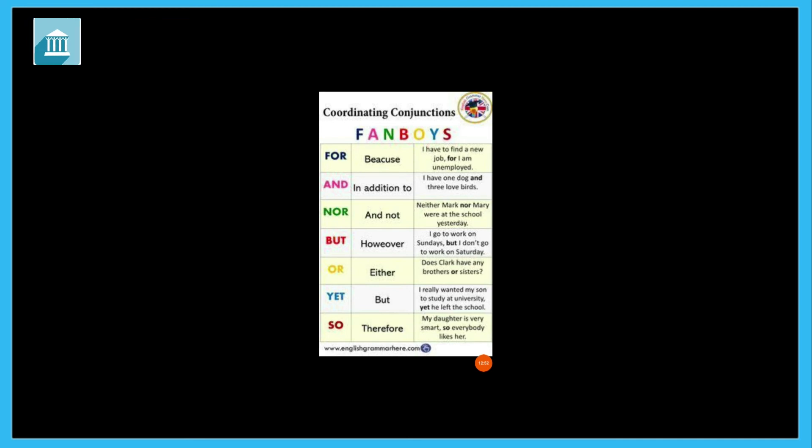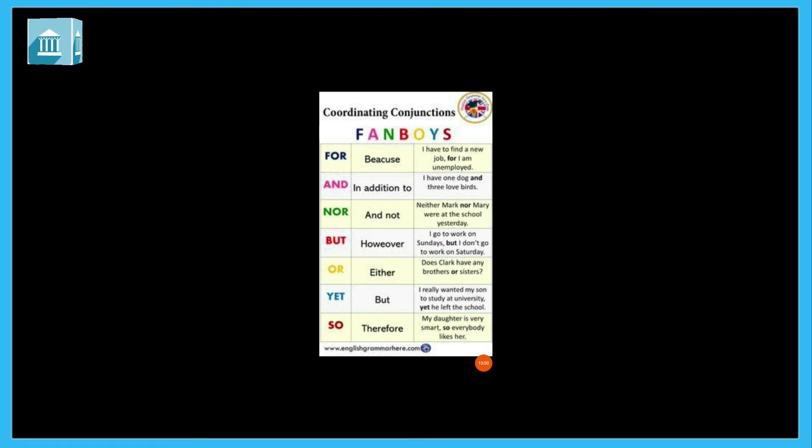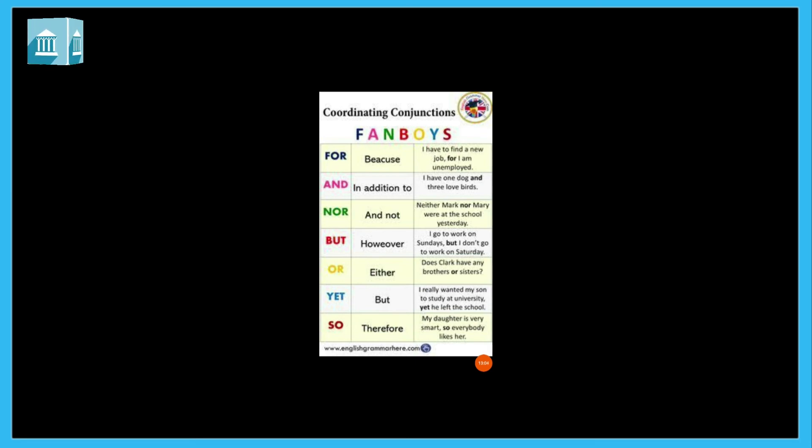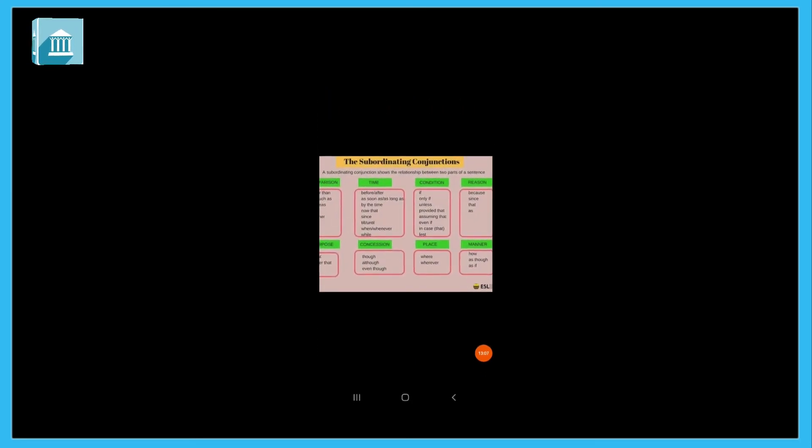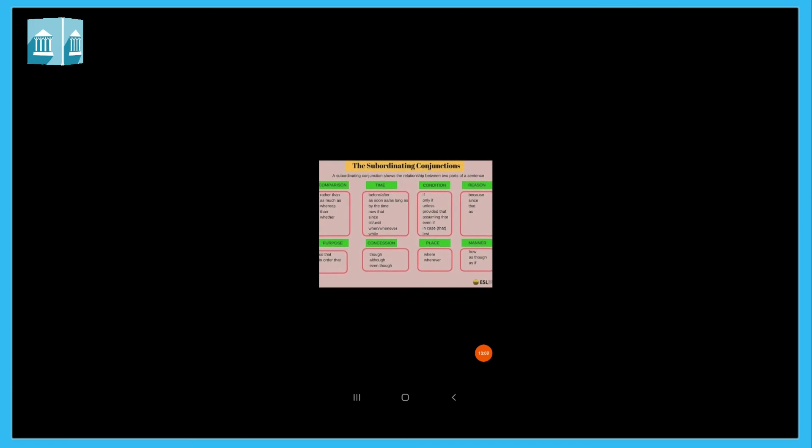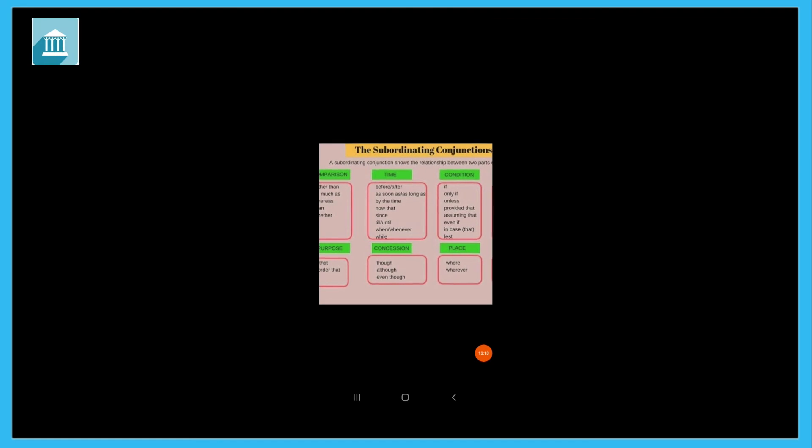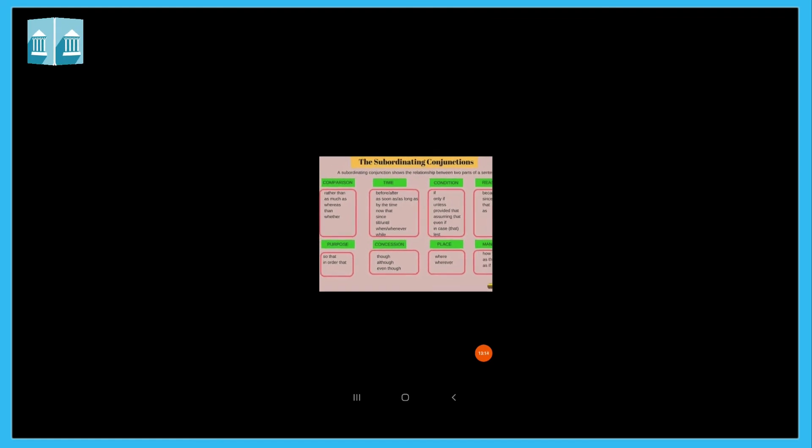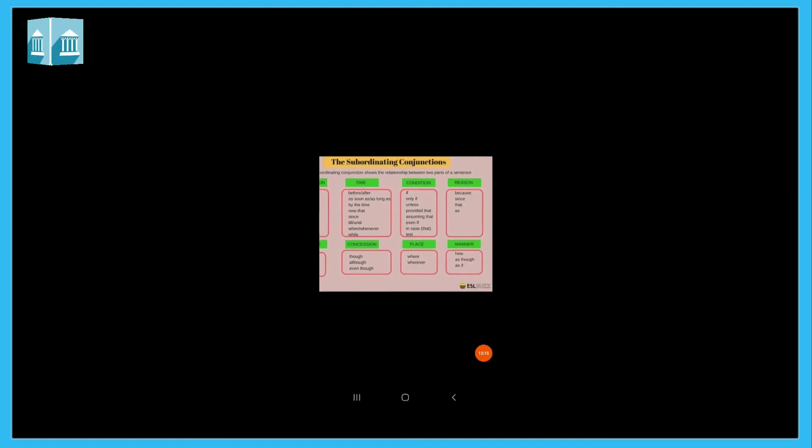For means because. And means in addition to. Nor means and not. But means however. Or means either. Yet means but. So means therefore. So students, we can use these conjunctions many times.